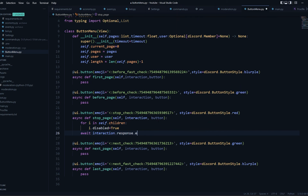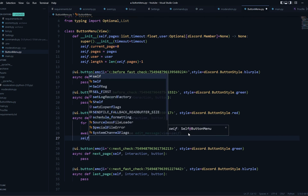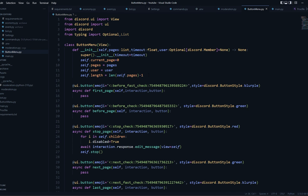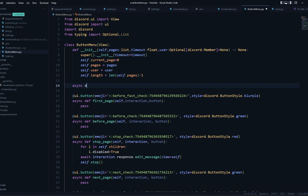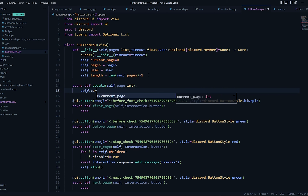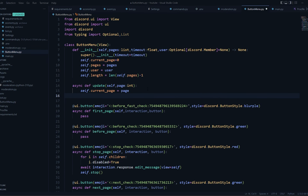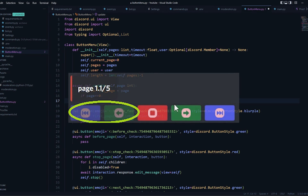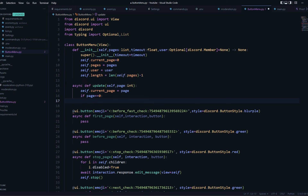For the stop button, I'm going to loop through self.children — which is all of the buttons — and disable them all, then make sure the interaction is updated and stop the view. Now let's create an update function: async def update, with a page parameter as an int. I'll update the current page to the new page. If the page is zero, then first_page and before_page buttons are going to be disabled because we can't go further back.